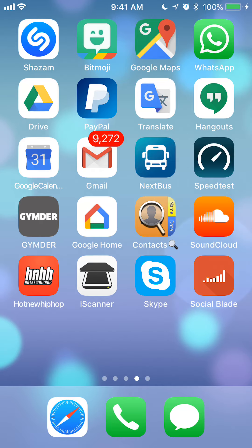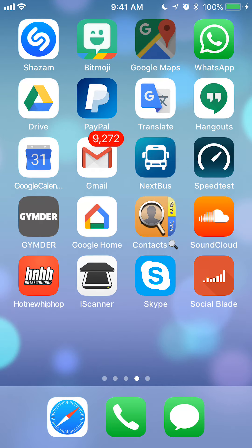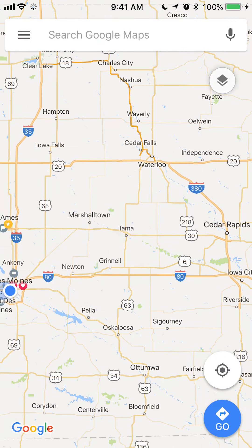Start by opening up your Google Maps app. Once you have it open, take a look at the upper left corner. You see those three bars — tap on those. It's to the left where it says Search Google Maps.